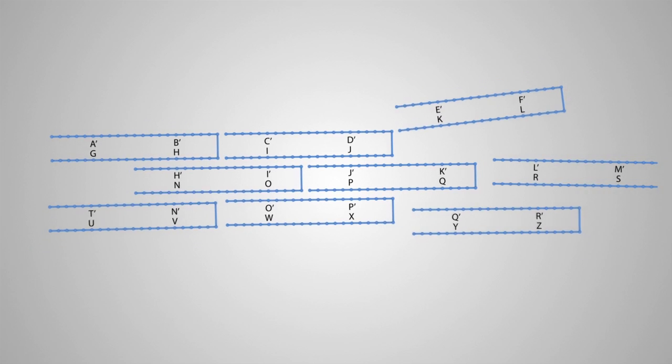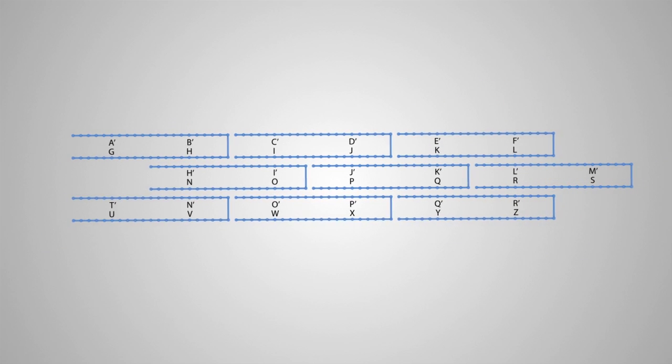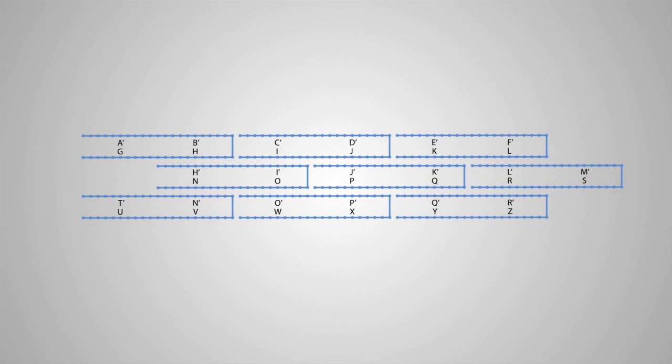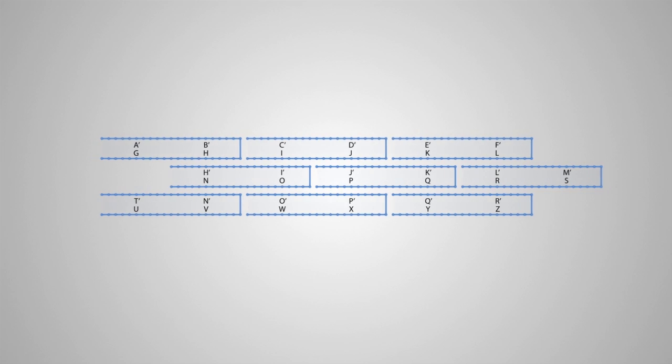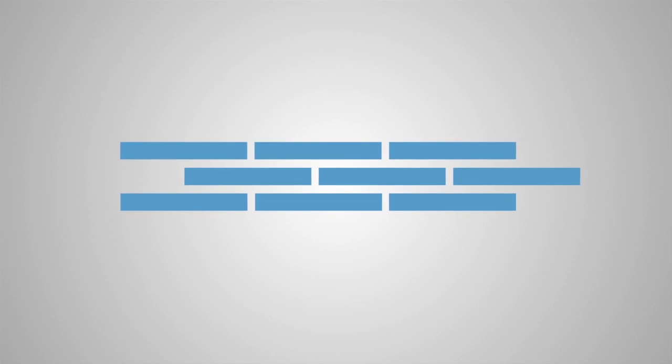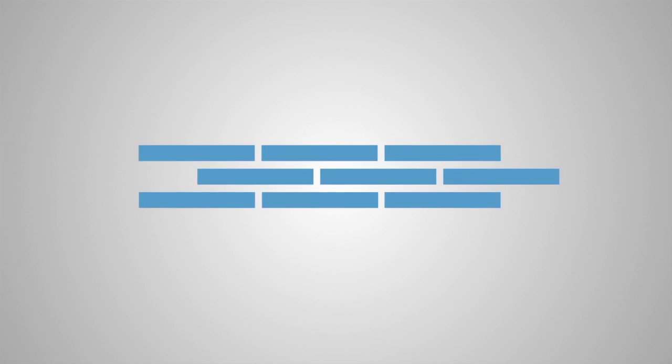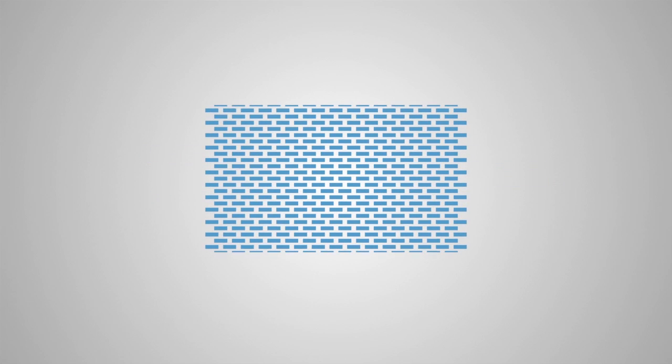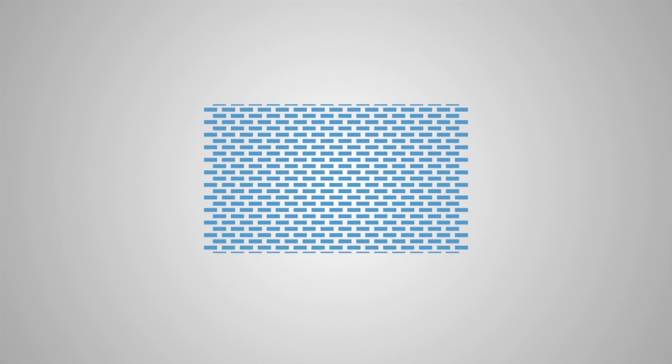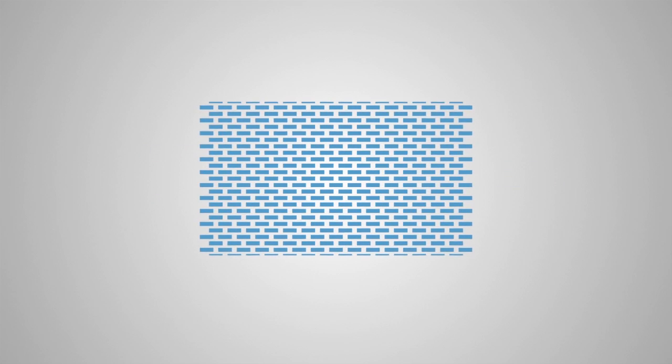The blocks self-assemble, connecting only in areas where the DNA sequences complement each other. The structure can consist of any number of DNA blocks. Here, we show a structure made up of 362 blocks. Each block has a unique DNA sequence, and each block has a specific location within the 362 block structure.